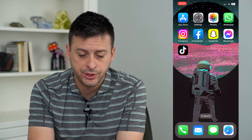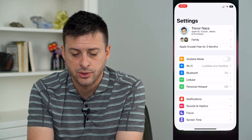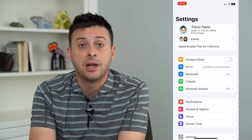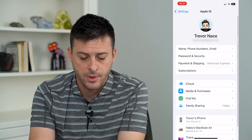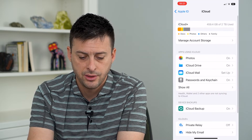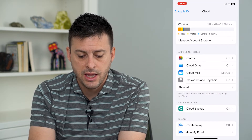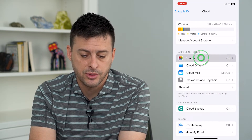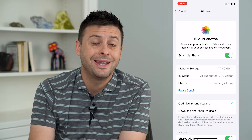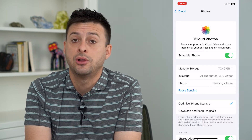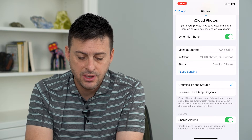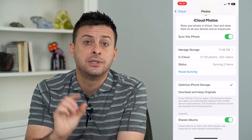The very first option: let's head into Settings, then tap on your name at the very top, tap on iCloud, and then you can see Photos — tap on that. From here we can access all of those iCloud photos by tapping 'Download and Keep Originals.'